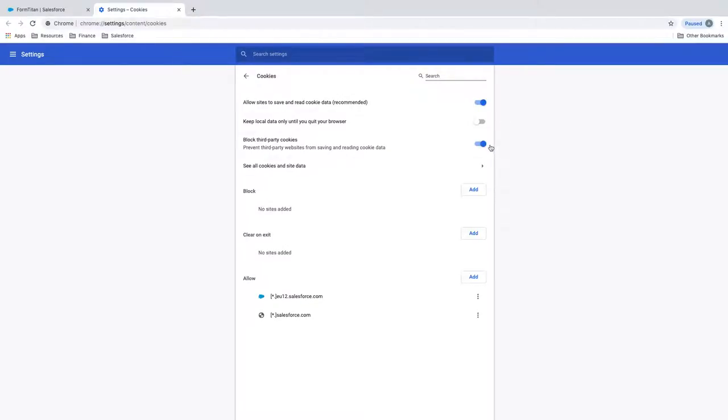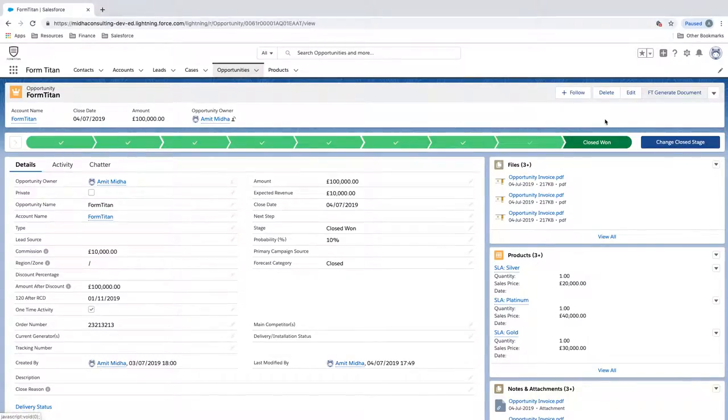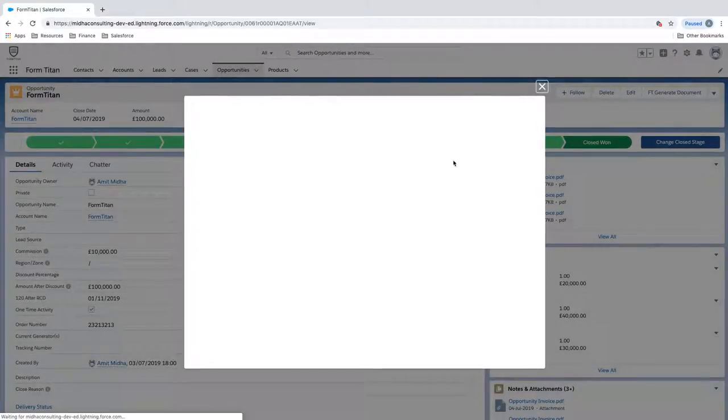Then turn off block third-party cookies. And once this is done, you should be able to now go back in there.